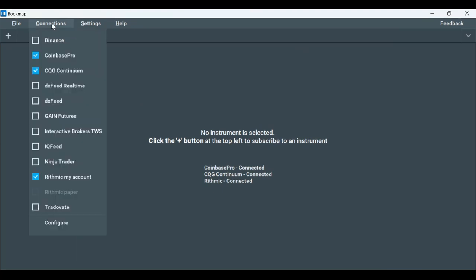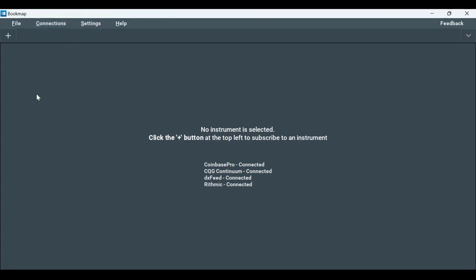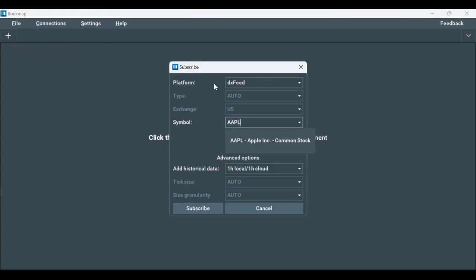Let's click on Connections, then select DXFeed to enable the connection and click on the Plus tab to open up a symbol. Select DXFeed as the platform and type in the symbol, for example AAPL for Apple.